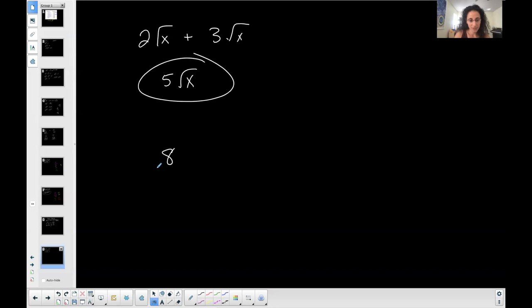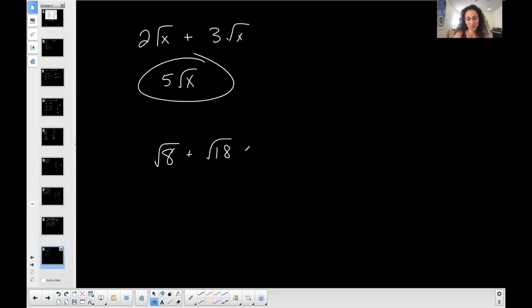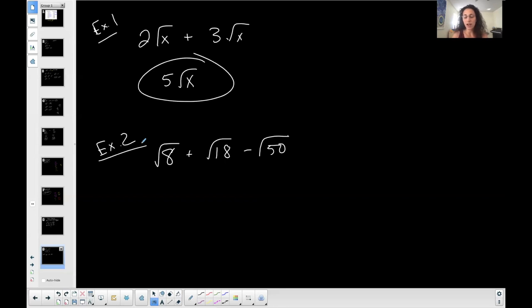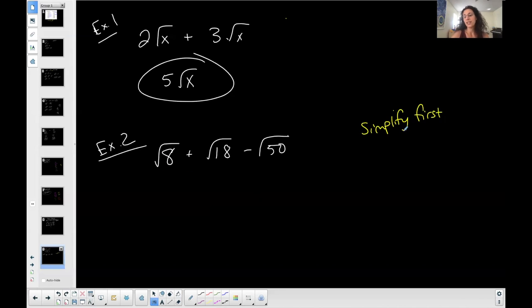For Example 2: the square root of 8 plus the square root of 18 minus the square root of 50. These are not like radicals because the radicands are different — 8, 18, and 50. They all have the same index, but they don't have the same thing underneath the radical sign. However, they can all be simplified, so before claiming they cannot be combined, I need to simplify them first.